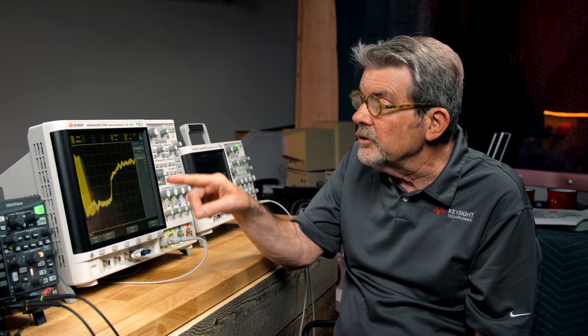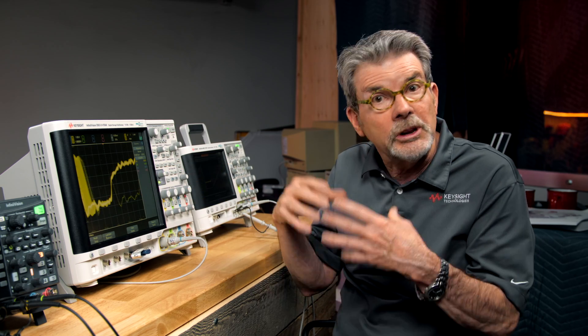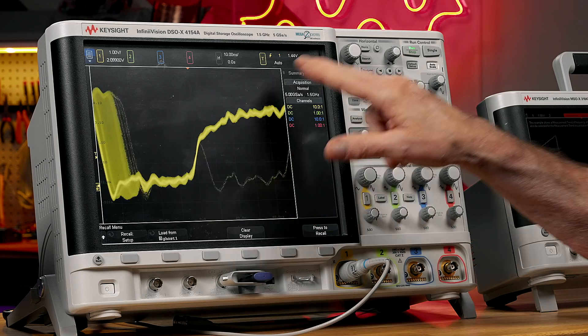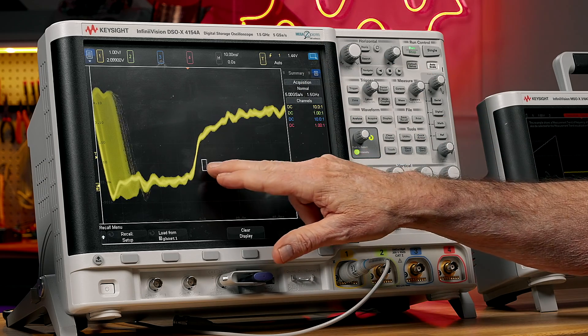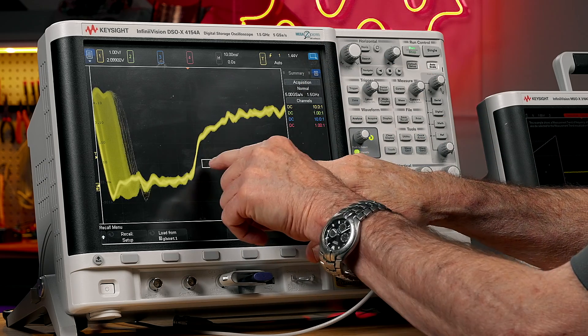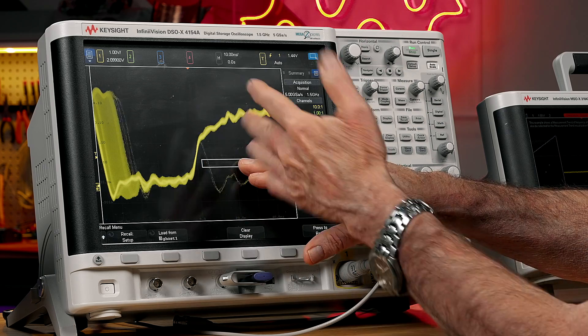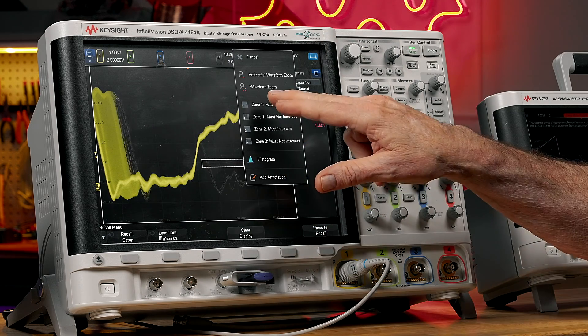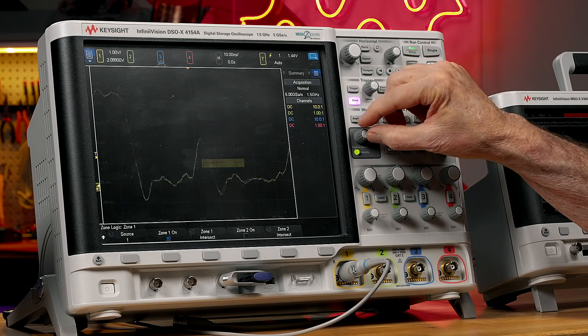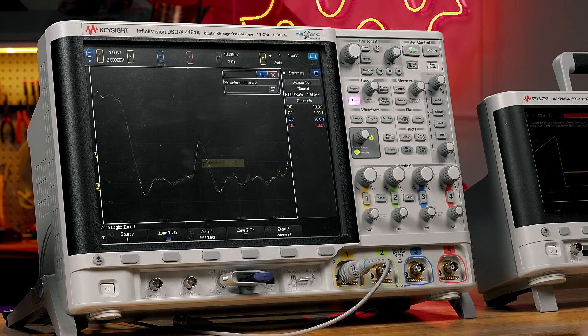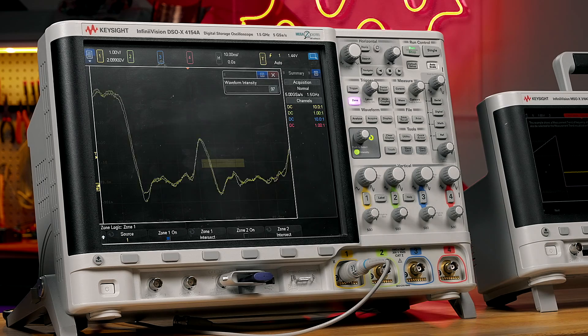Our goal at this point is to isolate that signal so we can find out what's causing it. The way you isolate signals typically is to use advanced parametric or violation triggering. But an easier way is to use this scope's zone trigger. I just draw a zone box where it intersects those infrequent edges, say must intersect, and it locks right on to those narrow glitches.